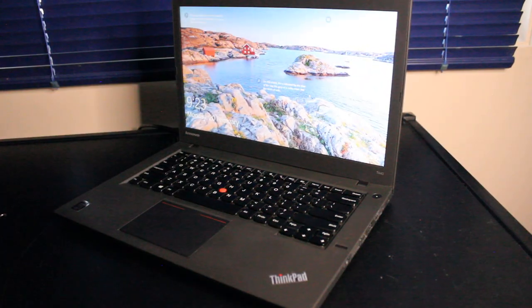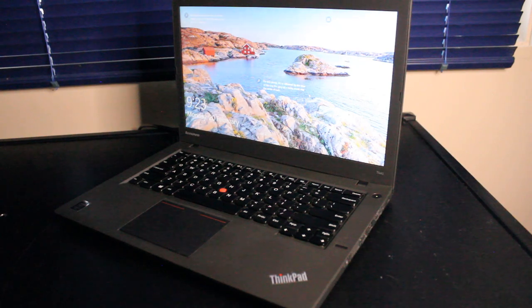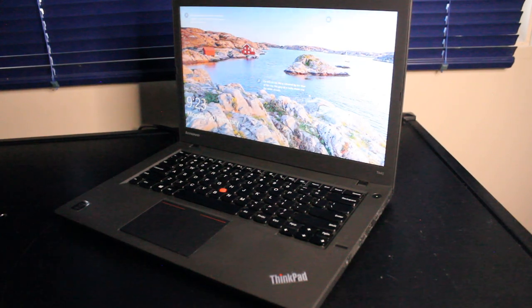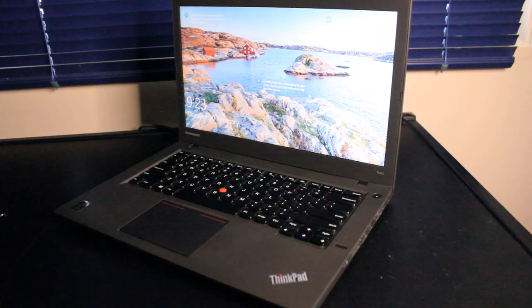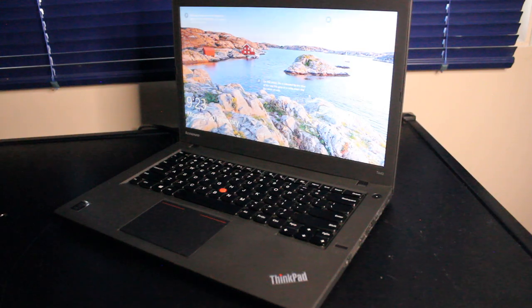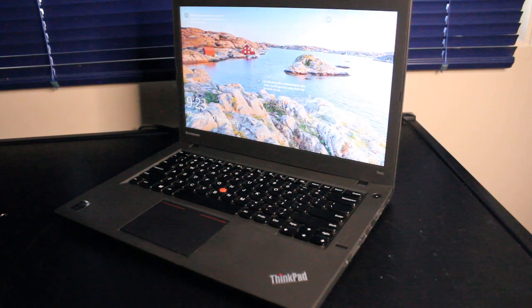So, hopefully this video helped you decide if this laptop is the right choice for you. If it did, let me know in the comments below. If you're currently using one, let me know about your experience. Or if you feel like I missed something important in this video. Anyway, thanks a lot for watching and have a great day.